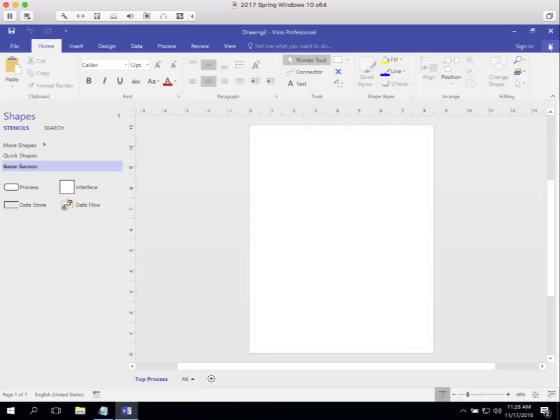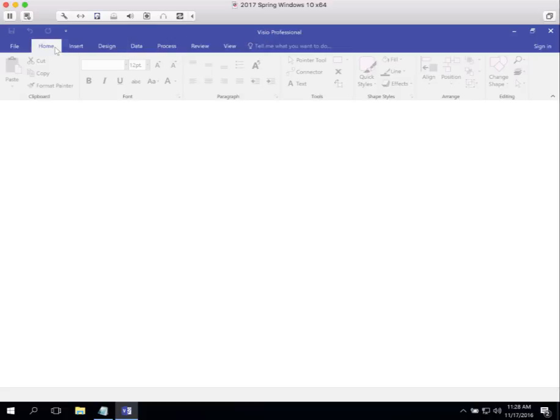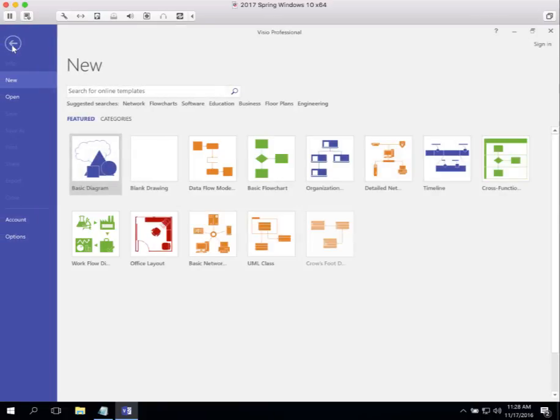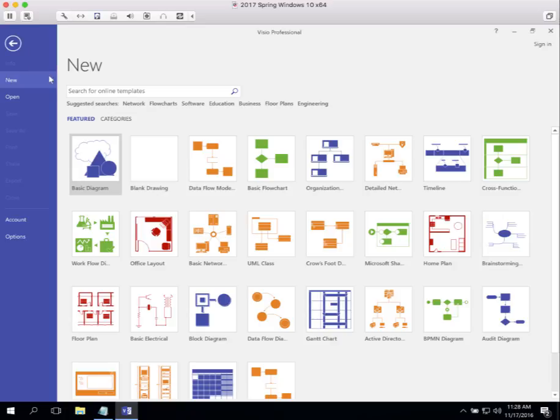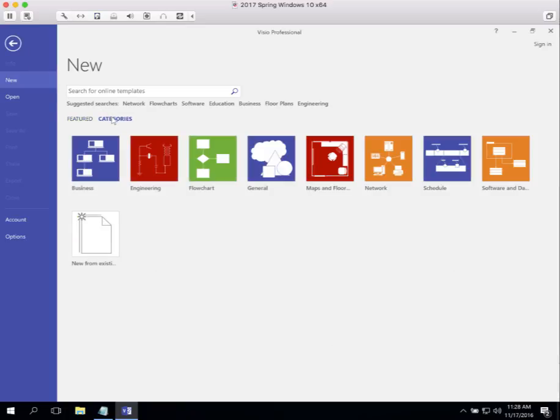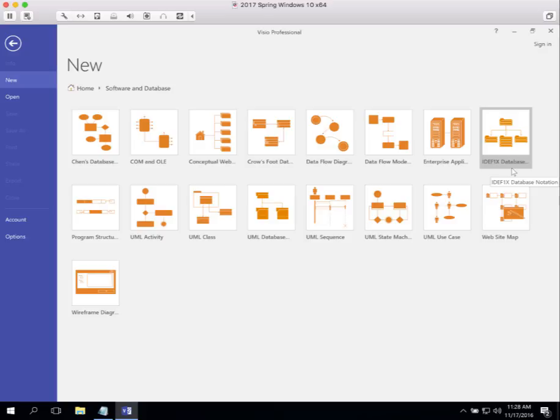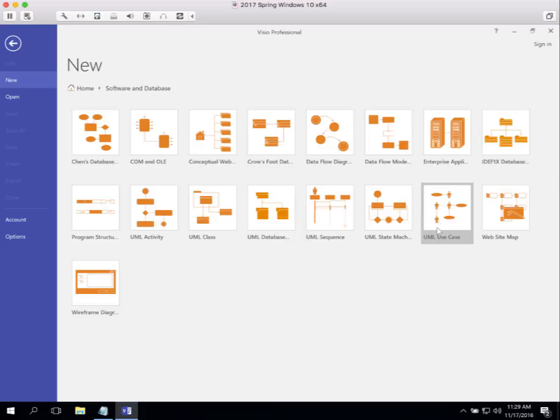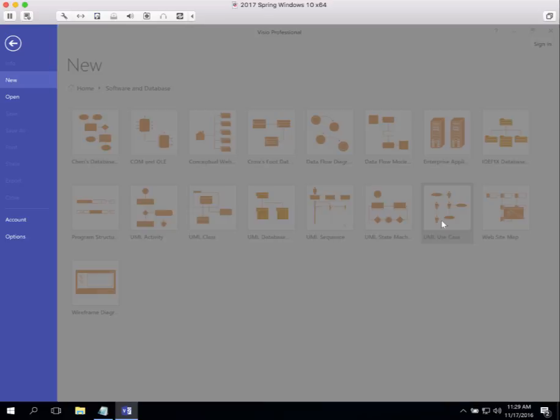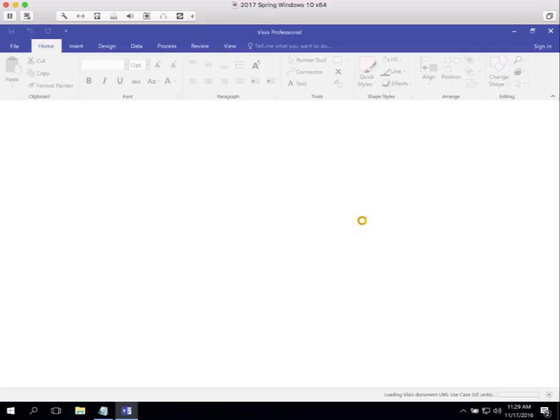Again, I'm going to close this file and say I want to create a new one to show you some of the other templates that we use. Again, I go down to Categories to navigate to where I'm going, and the category here is Software and Database. Another thing that we do is a bunch of UML diagrams. The first one that we learn is the UML use case diagram. That's right here.